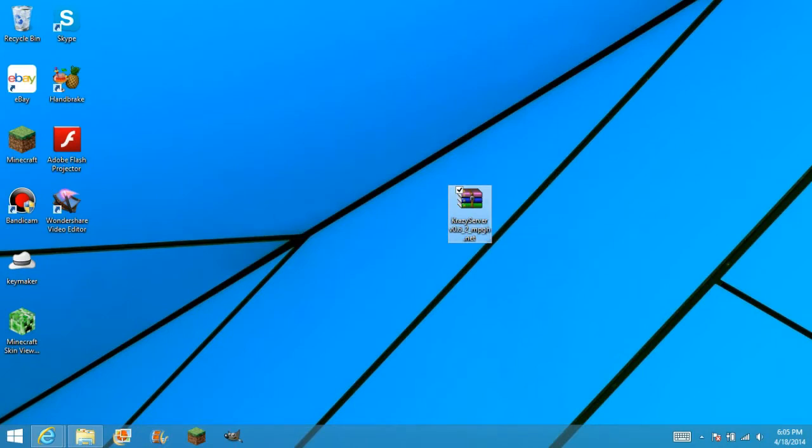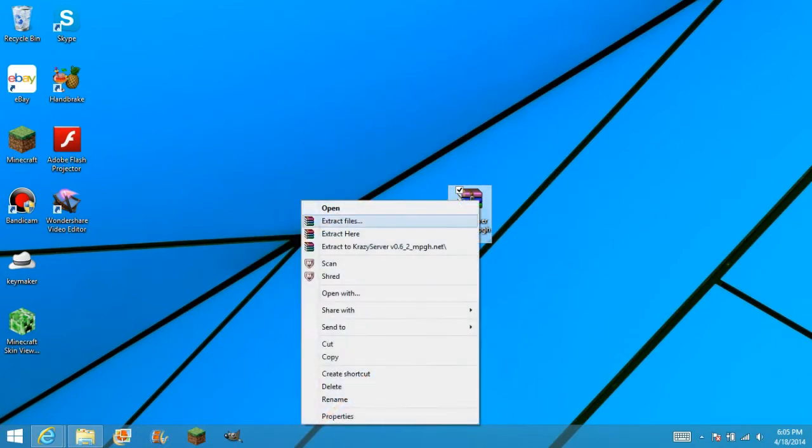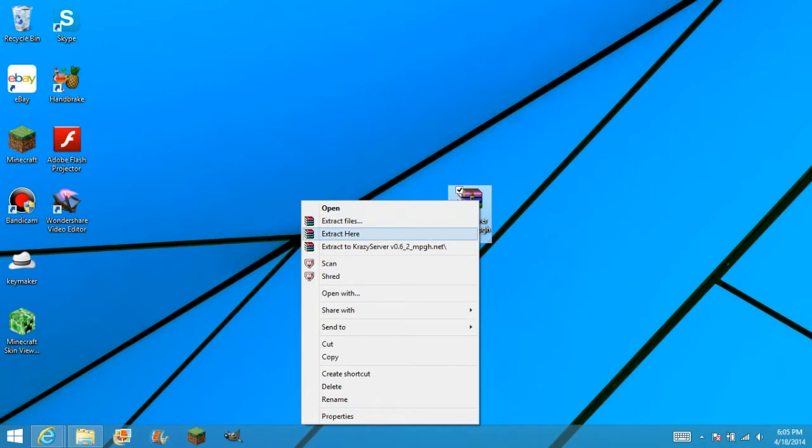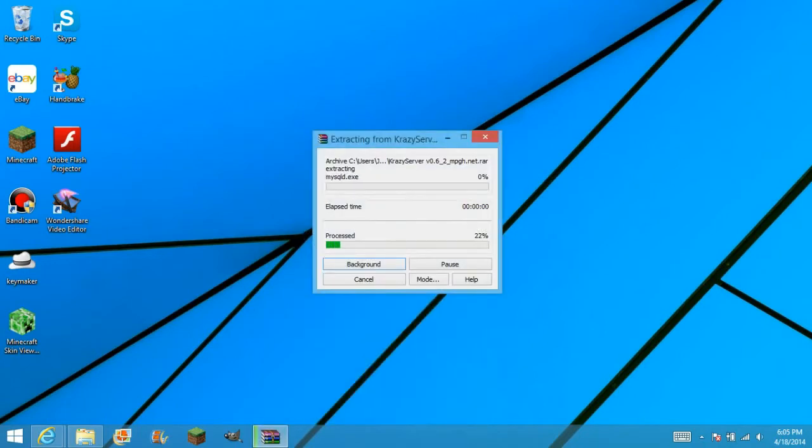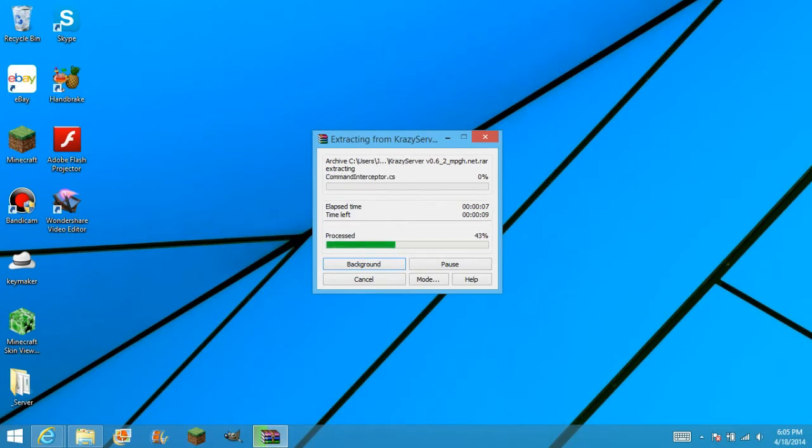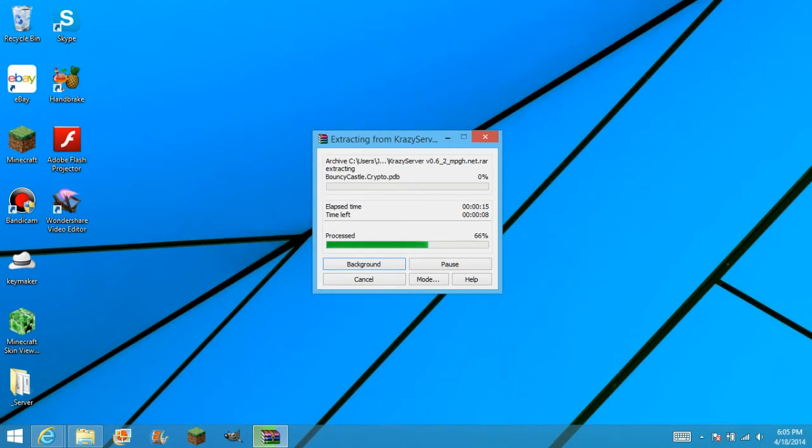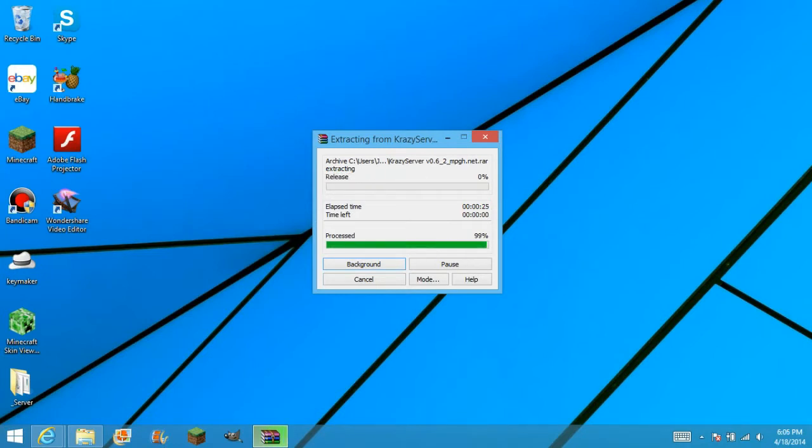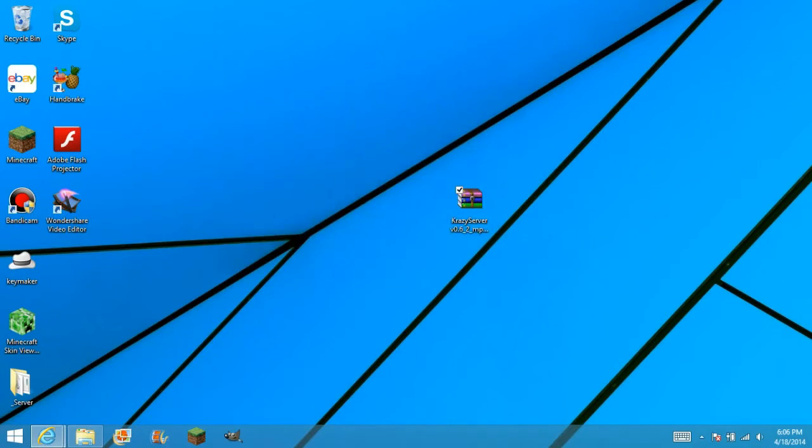What you want to do is right click, extract here, and wait for it to extract. It shouldn't take that long as you can see here. If you want guys, I'm going to pause the video, and I'll be back when you're done. Nevermind, it's done.